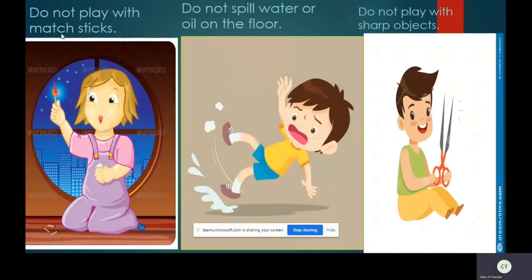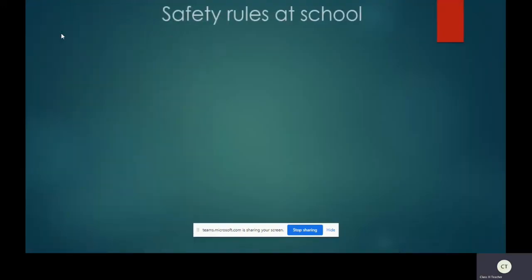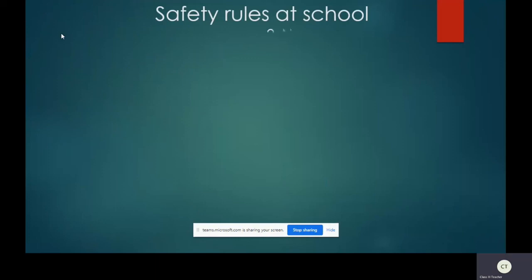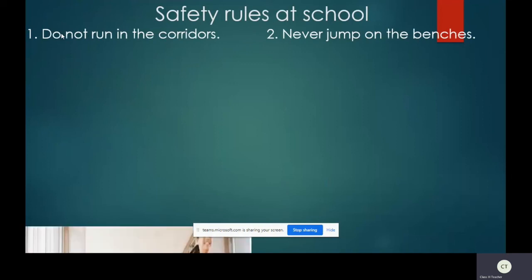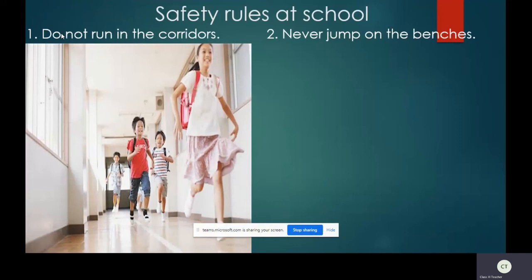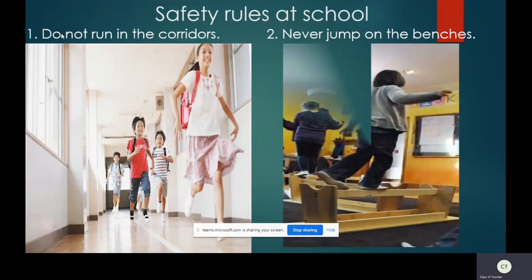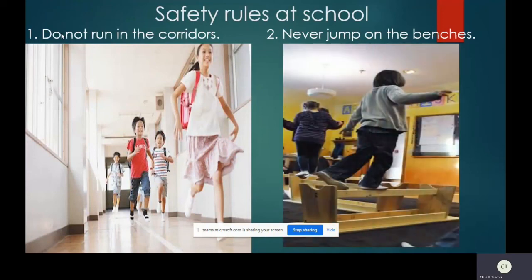Now let us quickly jump into the safety rules to be followed at school. Very very important children. First, do not run in the corridors. I know you all are very energetic and want to enjoy the pleasure of running, but corridors is not the right place to run. You can make use of the playground. Next, never jump on benches. If you jump, accidentally you may fall down and get hurt and suffer so much pain.